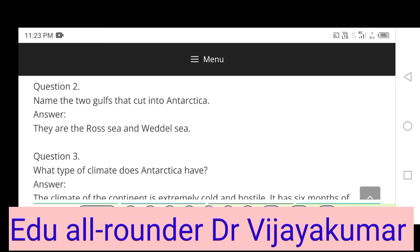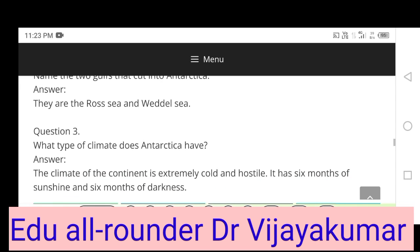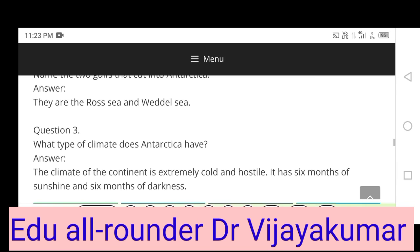Name the two gulfs that cut into Antarctica: they are the Ross Sea and Weddell Sea. What type of climate does Antarctica have? The climate of the continent is extremely cold and hostile. It has six months of sunshine and six months of darkness.